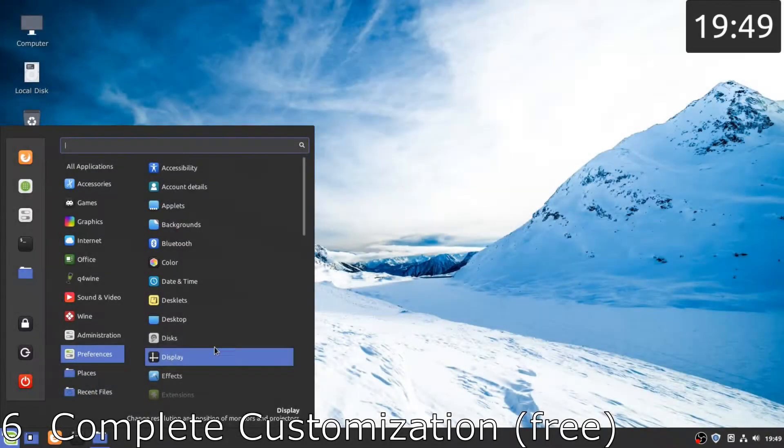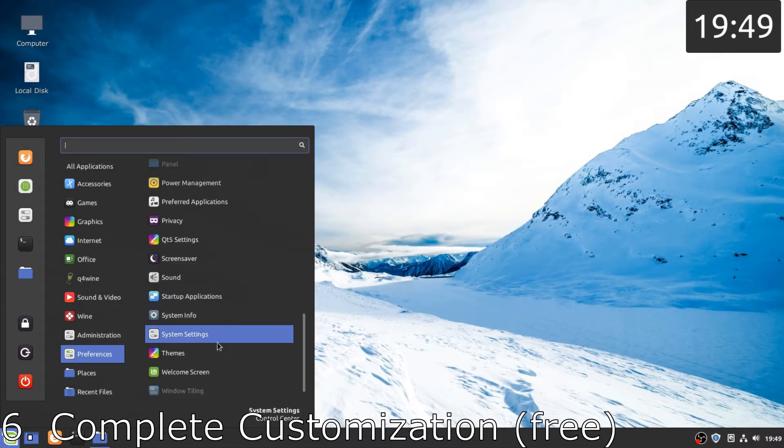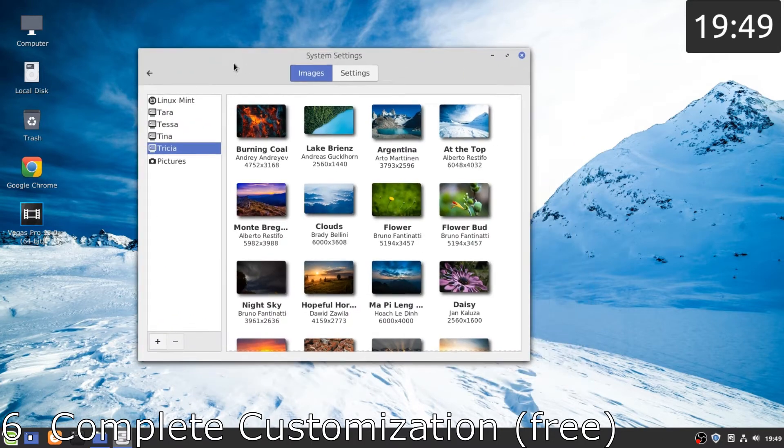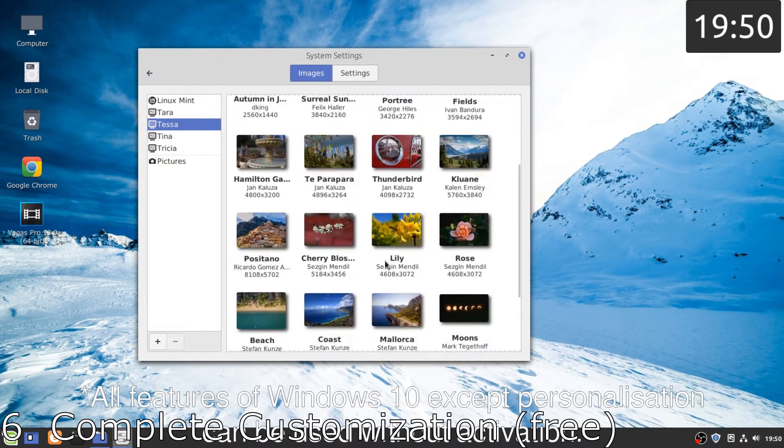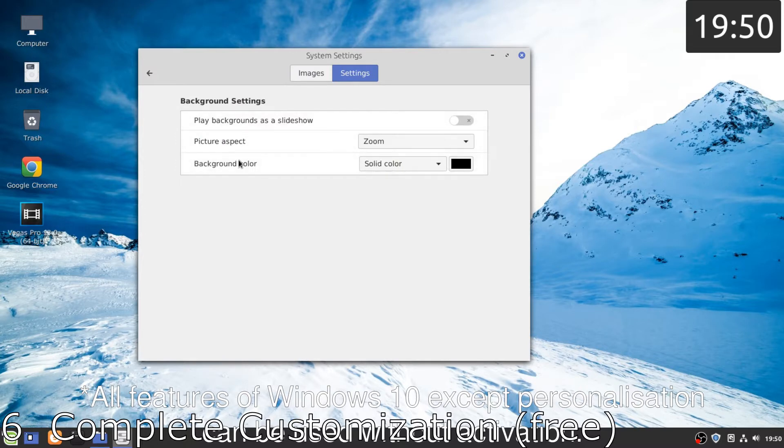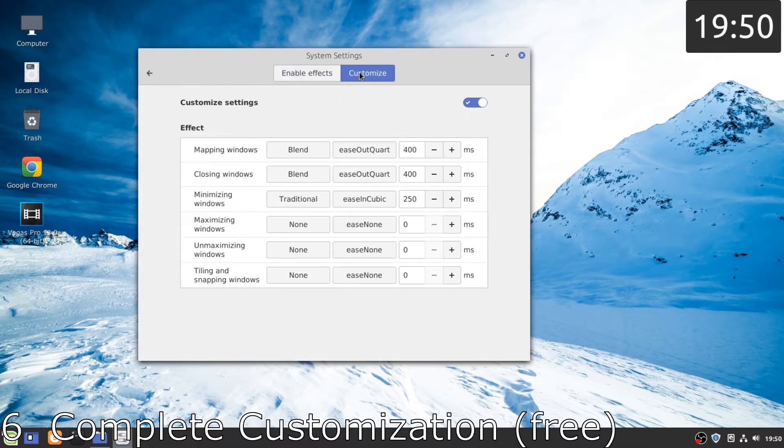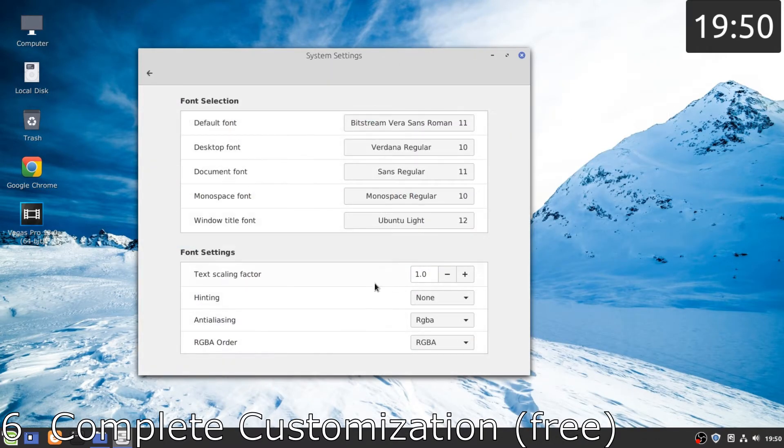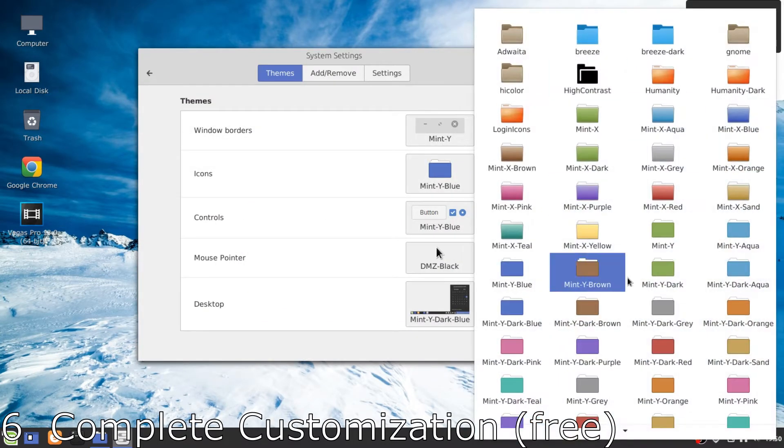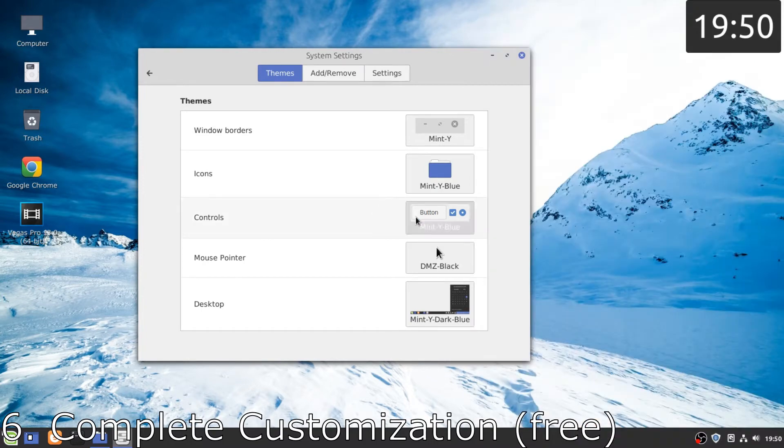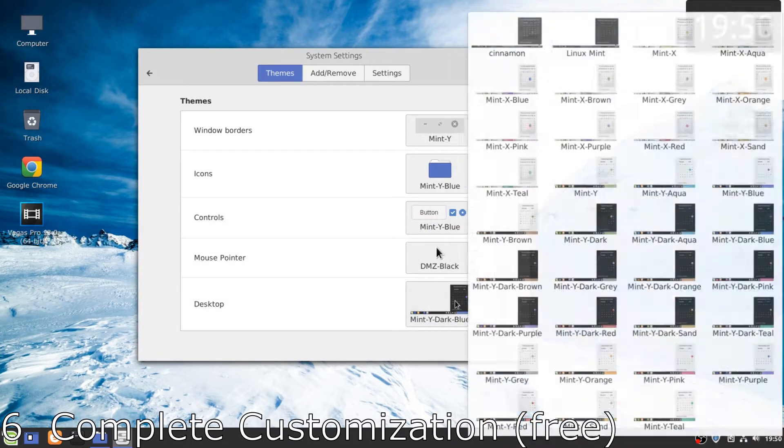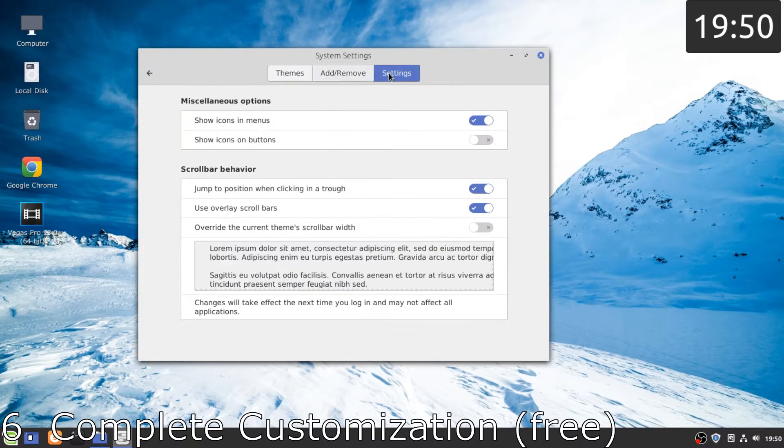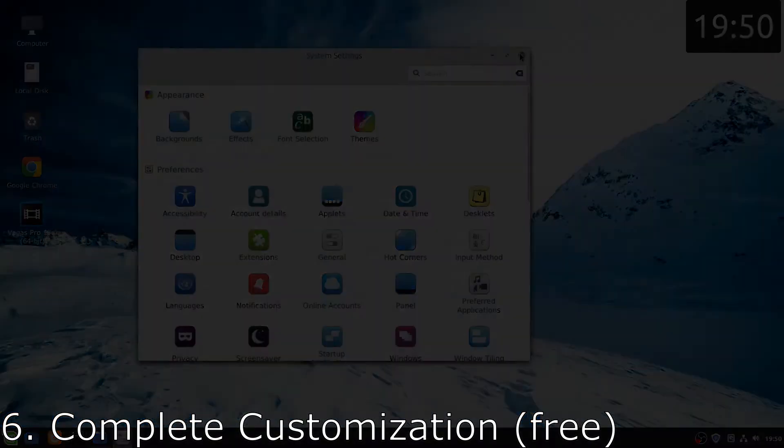Number six, complete customization, absolutely free. Unlike Windows 10, we do not have to pay 10,000 rupees or even 15,000 rupees just to enable personalization. Here, for free, we can personalize our operating system and I'm not just talking about changing the wallpaper and accent color. Here, we can personalize many more things, which is much better and much ahead of Windows 10, like changing the animations, changing the icon pack, changing the looks. I mean there is a lot to customize inside this operating system.